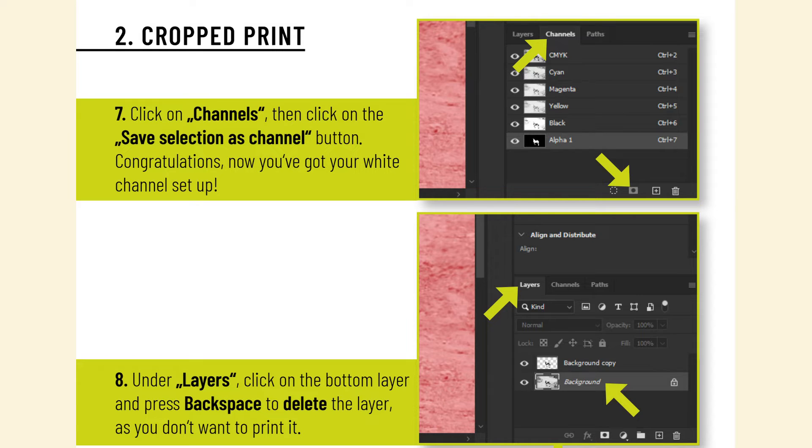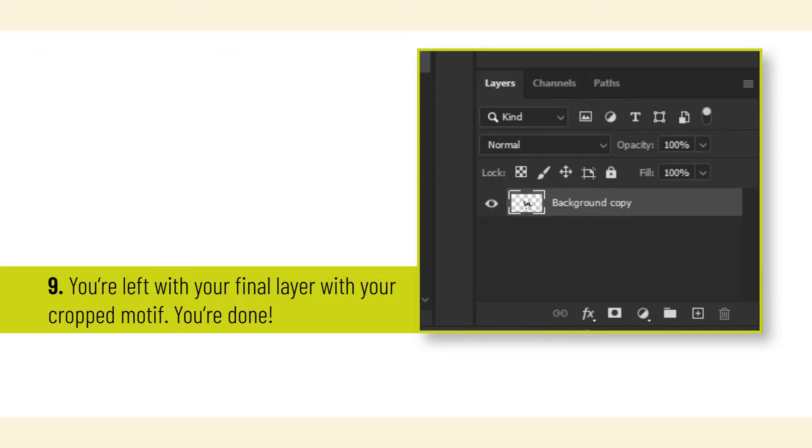Congratulations, now you've got your white channel set up. Under Layers, click on the bottom layer and press Backspace to delete the layer, as you don't want to print it. You're left with your final layer with your cropped motif. You're done.